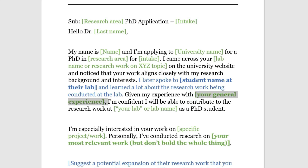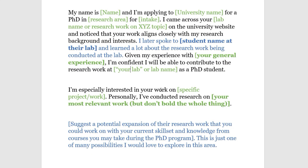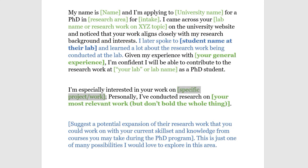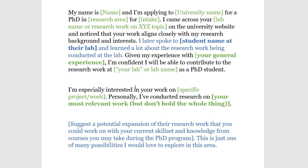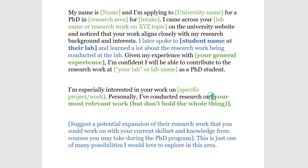Then write: 'Given my experience with [your general experience area], I'm confident I'll be able to contribute to the research work at your lab as a PhD student. I'm especially interested in your work on [specific project or work].' After that, write about your own most relevant research: 'Personally, I've conducted research on [your work].' Keep the description to two to four lines and bold only the important parts.